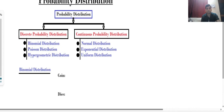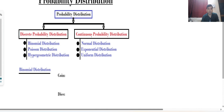Hello everyone. In this lecture we will see probability distributions — basically we will see when we will apply Poisson or binomial distributions. In probability distribution there are two categories: first is discrete probability distribution and second is continuous probability distribution. In discrete we have multiple distributions but we are considering only three, and in continuous also multiple but considering only three. For discrete, the first one is binomial and second is Poisson distribution.